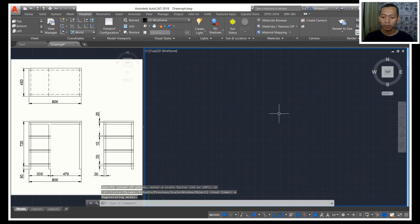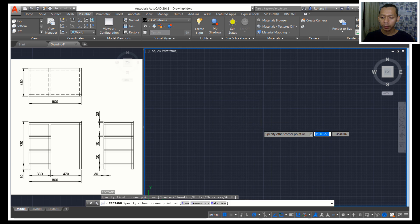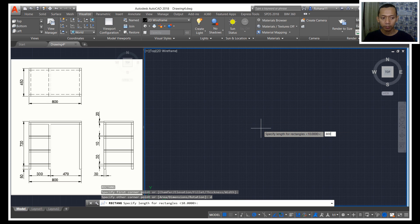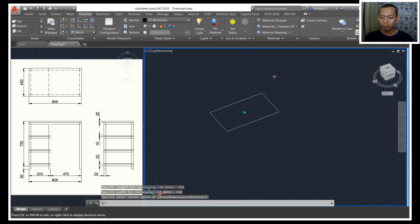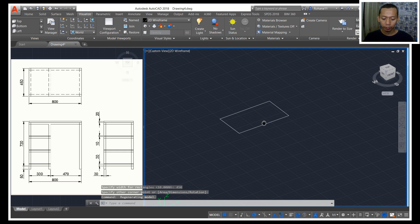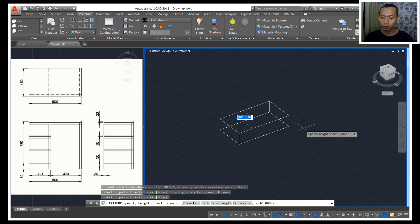Now we can draw 3D models in the right viewport. First, I will create a rectangle object with a dimension of 100, and for width, 450. Next, I will use extrude tools.